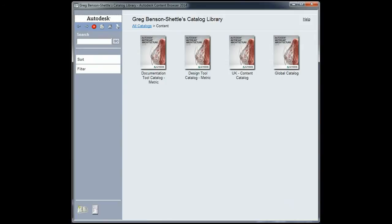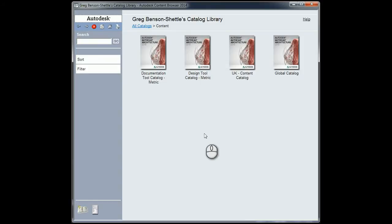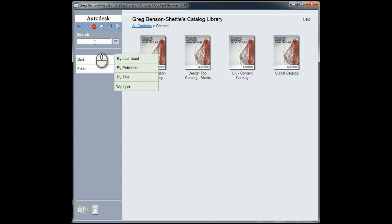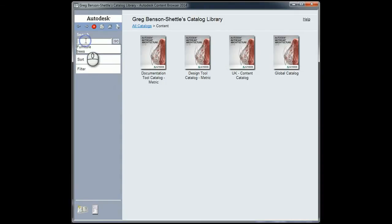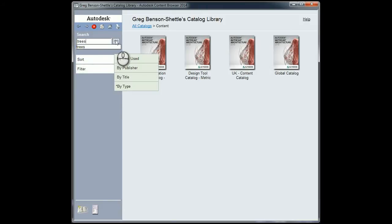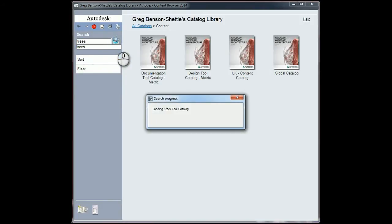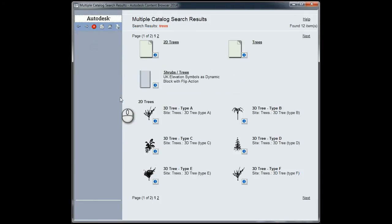So here we see a variety of different catalogues that are already in existence. You can create your own should you wish, and we also have some search tools up here as well. What I'm going to do is look for some trees and click on Go. It's going to search through all the catalogues that are in existence, and voila, we have some trees.